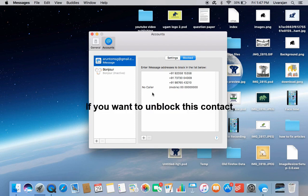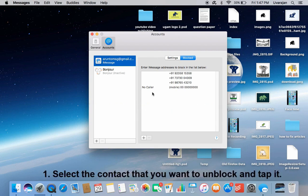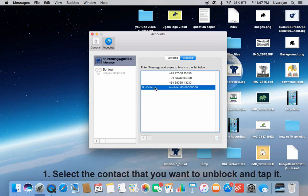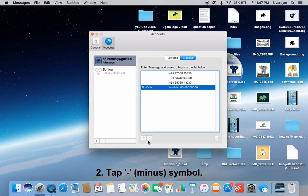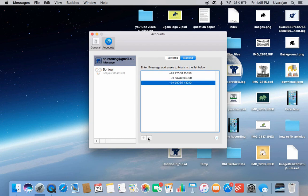If you want to unblock this contact, select the contact that you want to unblock and tap it. Tap the minus symbol. Now the contact is unblocked.